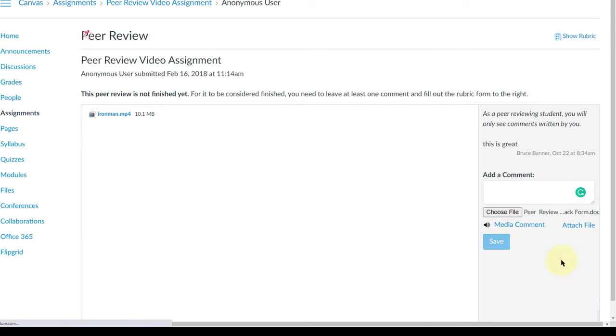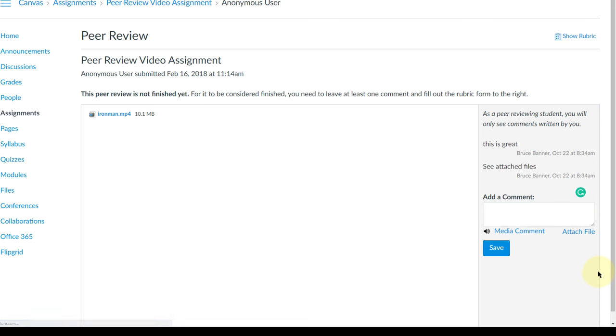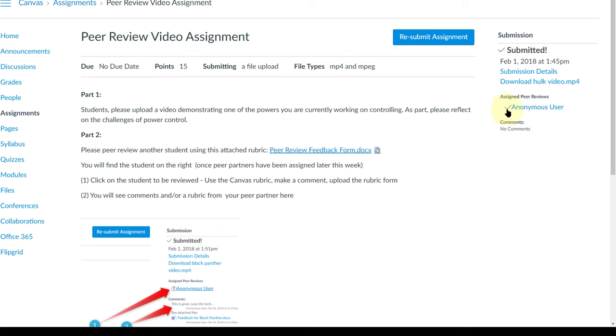Just make sure that you hit save again so that file attaches and you can see everything's time stamped here. When I go back to the peer review assignment now you'll see I have a little check mark here beside the anonymous user showing that I have given that peer review.